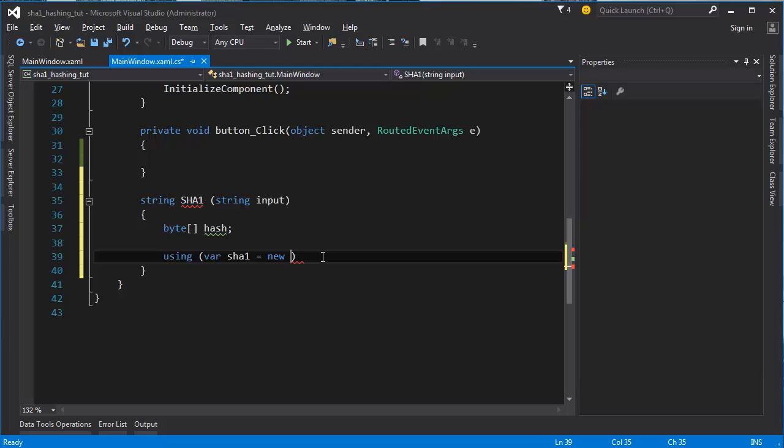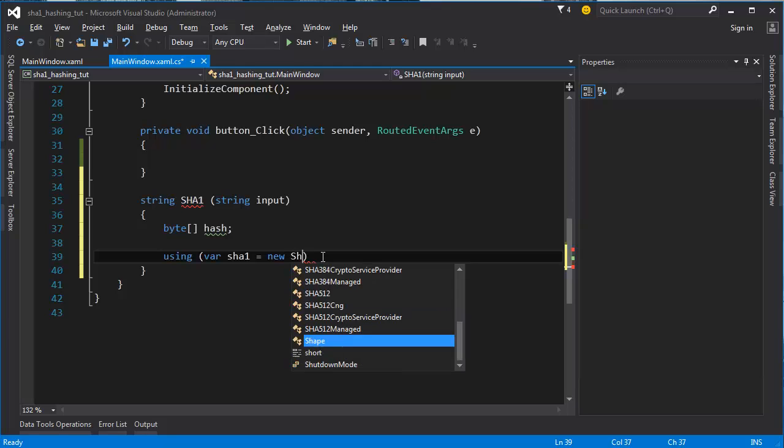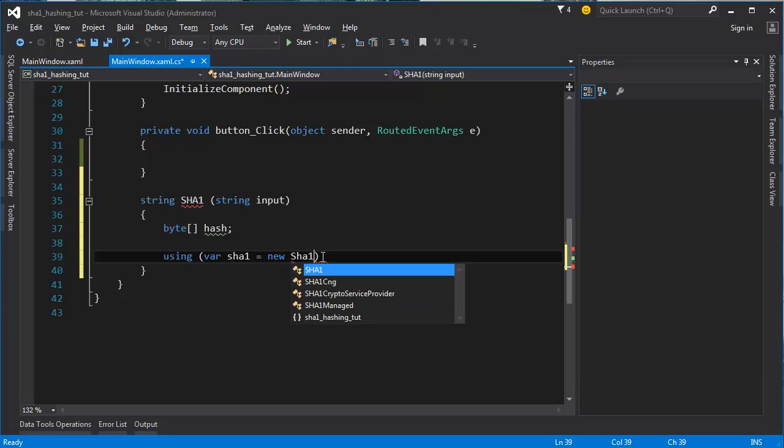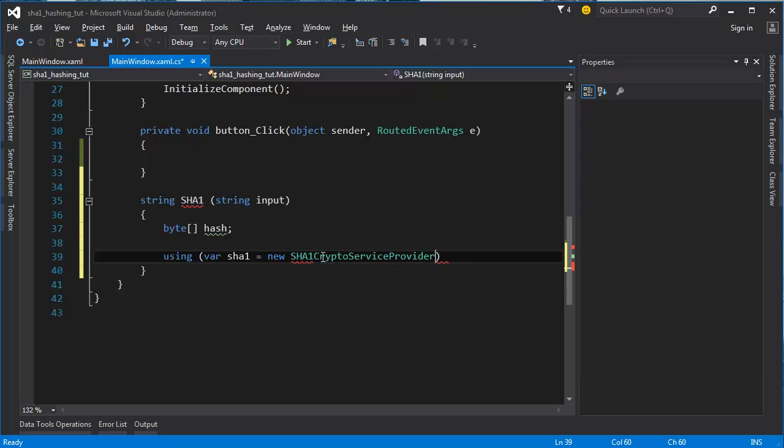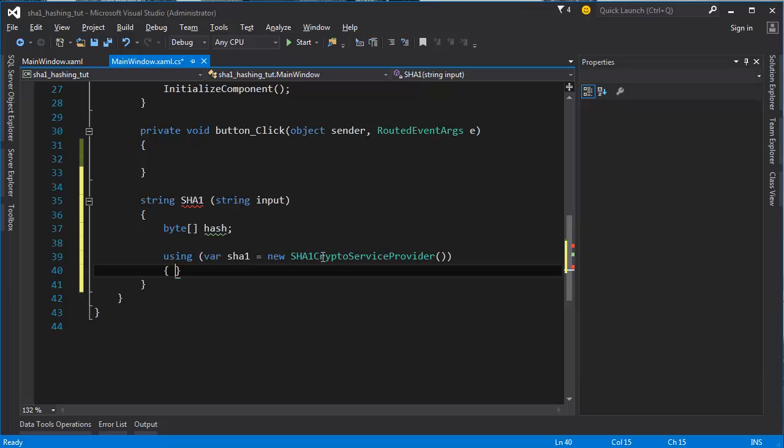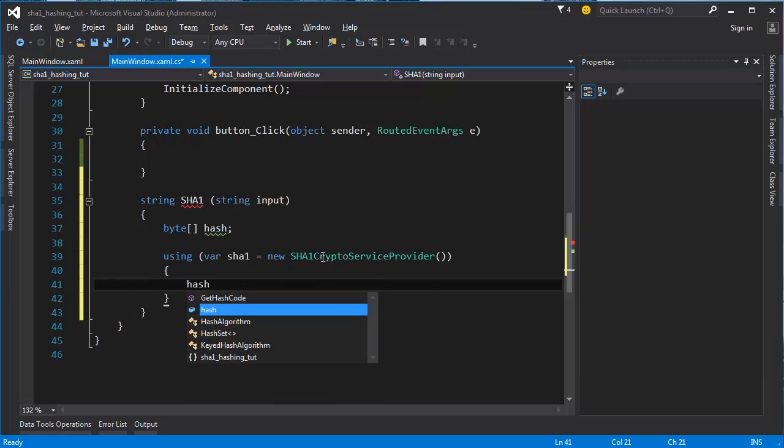You want to do SHA-1 crypto service provider, there it is, and then using this we're going to create bytes compute hash.